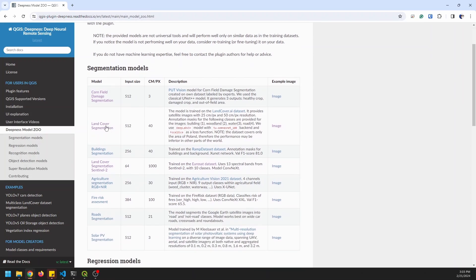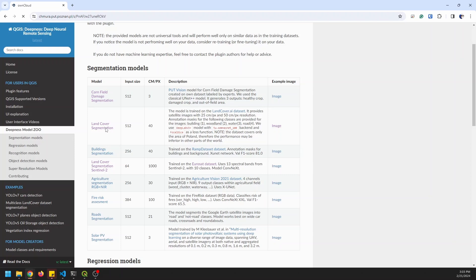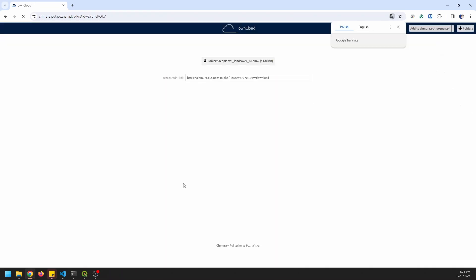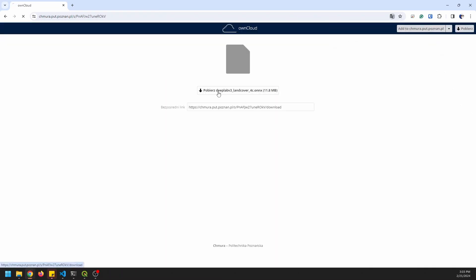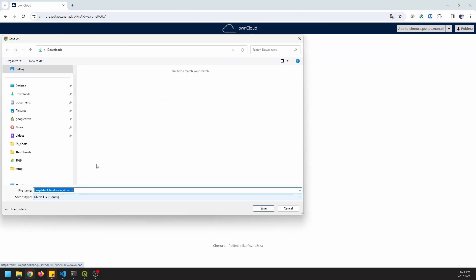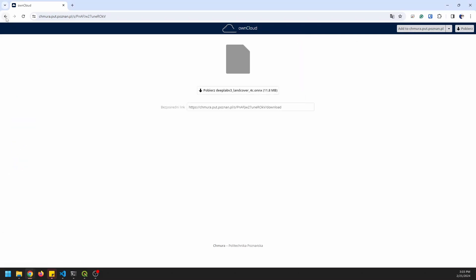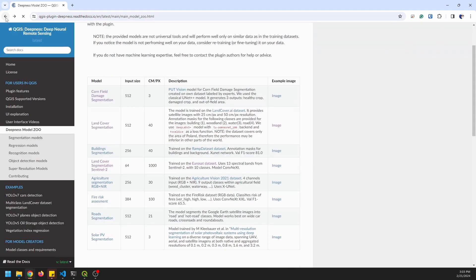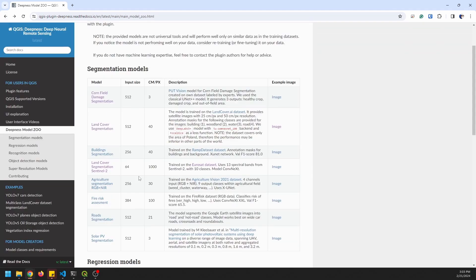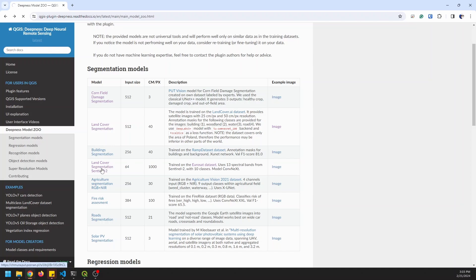So we're going to use this land cover segmentation model here. And the way you use this model, you're going to click on this, and it's going to take you to OwnCloud to download this model. And you're just going to click download here, and you're going to download that. Now, I've already downloaded this, so I'm not going to download it again, but it's this DeepLab V3 land cover, okay, 4C for 4 class. So I've got that one downloaded. I might also show you this land cover segmentation for Sentinel-2. I didn't get as good of results with this one, but you can also download this. Once again, just click on it, it will bring up the OwnCloud file, and you can download that model. And once you have that model downloaded, you're good to go.